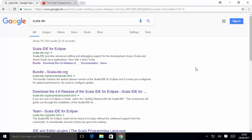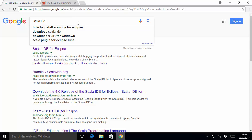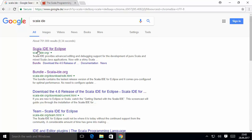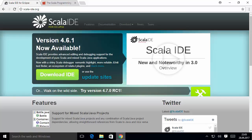So just open your favorite browser and search for Scala IDE. Scala IDE is an Eclipse-based IDE, so you need to have Java installed on your system before installing Scala IDE. I'm hoping you have already installed Java. Go to the first link, which is scala-ide.org, and once the website is open you'll see a download button.